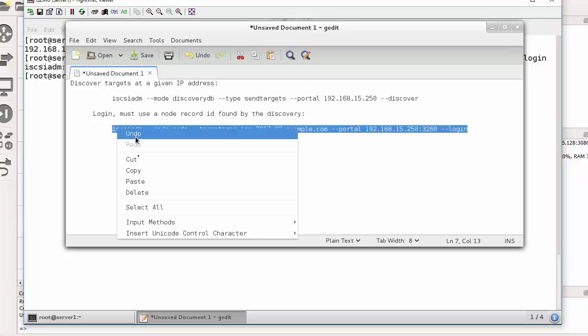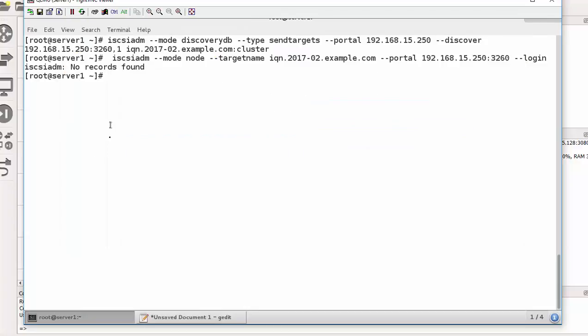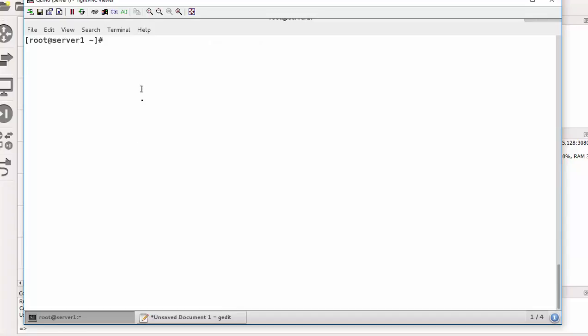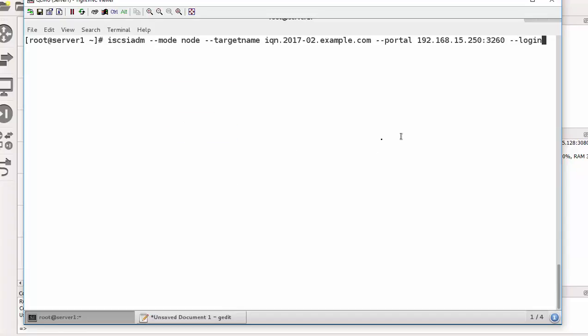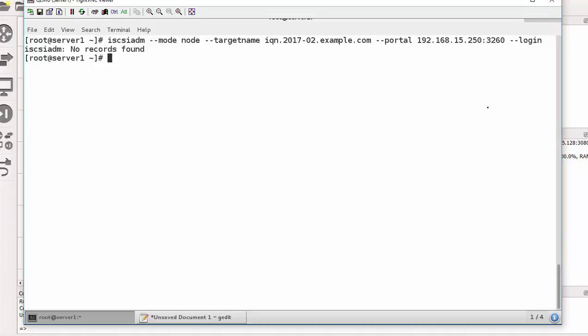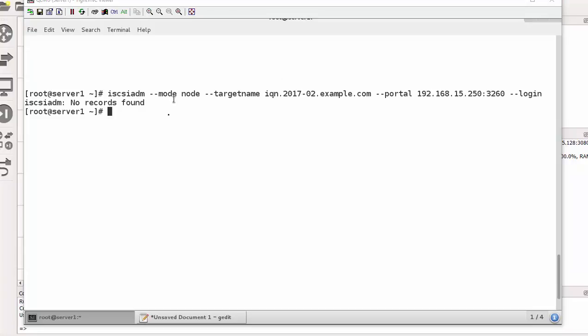So let me copy and paste. There we go. So let's revise it. So I'll say iscsiadm mode node name, yes it's correct, the target name is correct, yes it's correct, the portal is correct. No, records found. There is a mistake. 192.168.15.250. No records found.